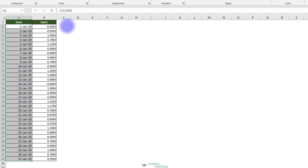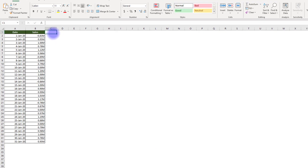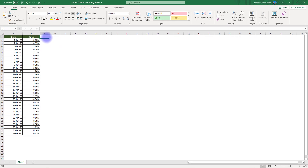I hope you learned how you can apply number formatting to cells in several ways. Thank you for watching this lesson, and I will see you in the next one.